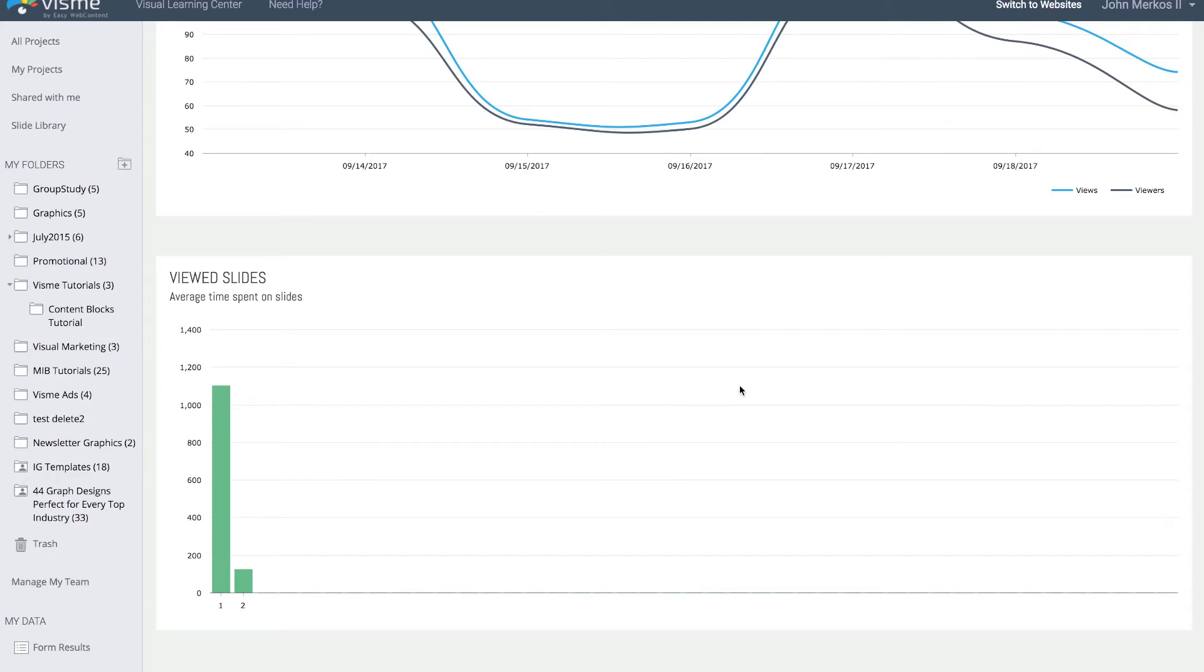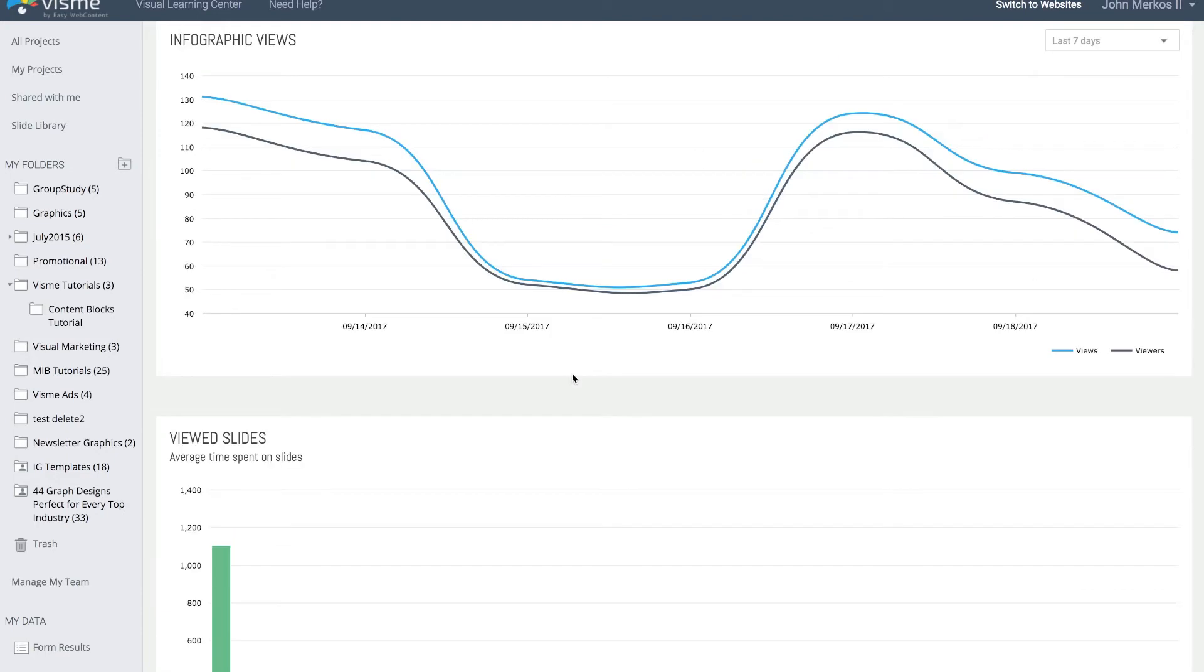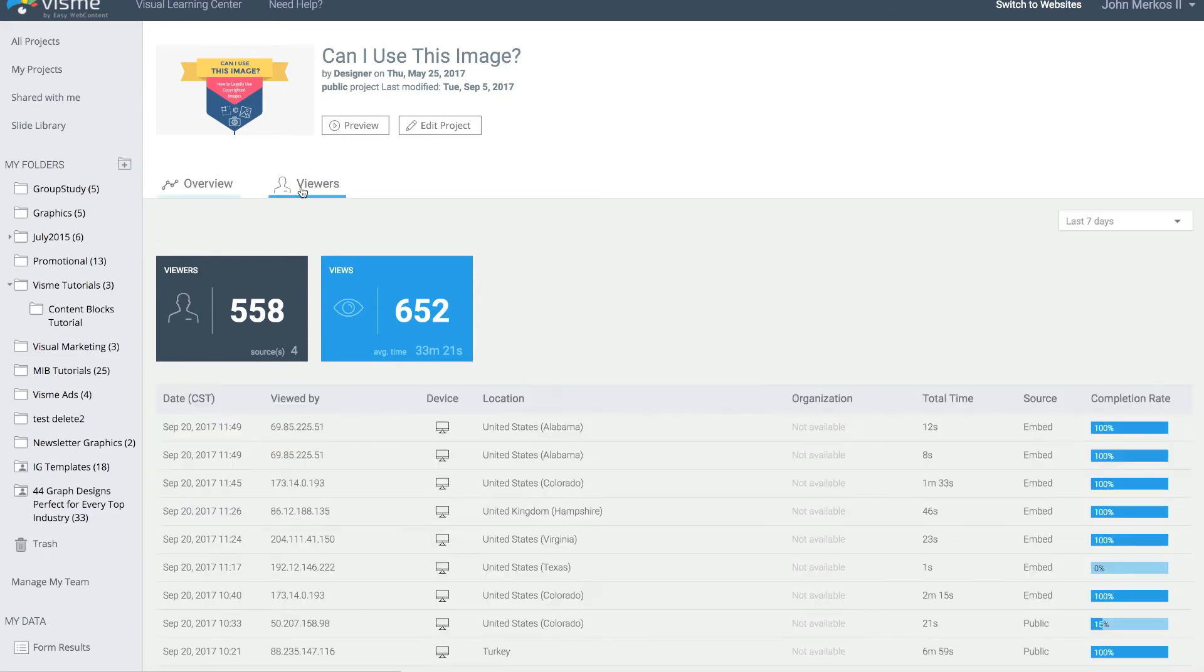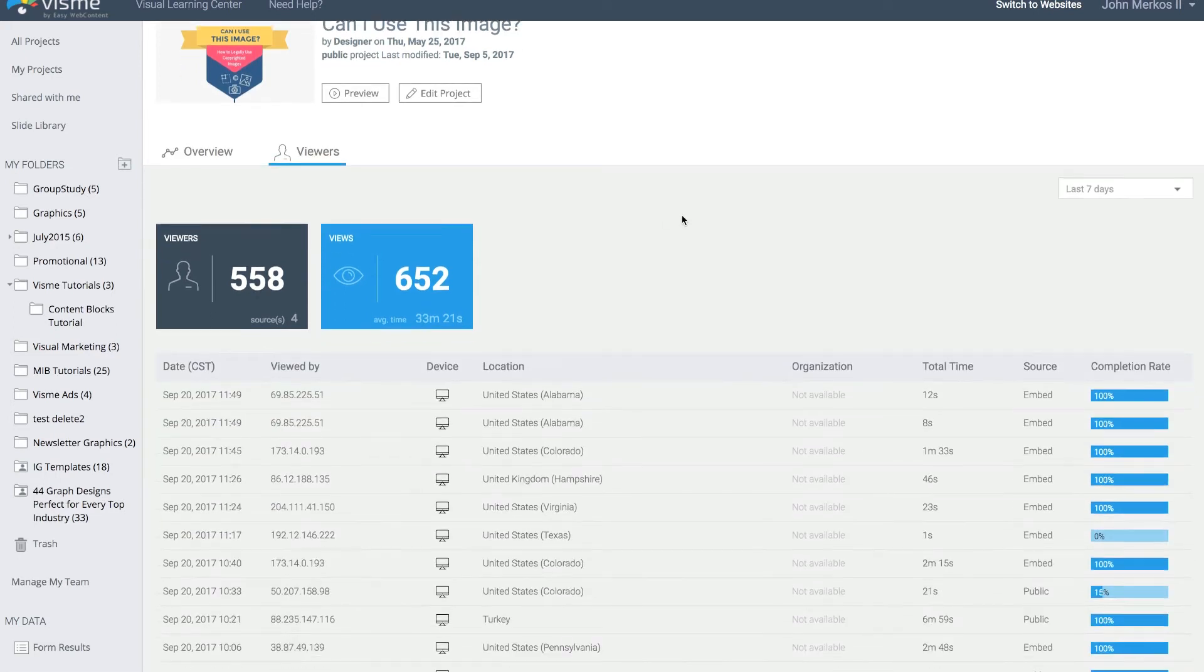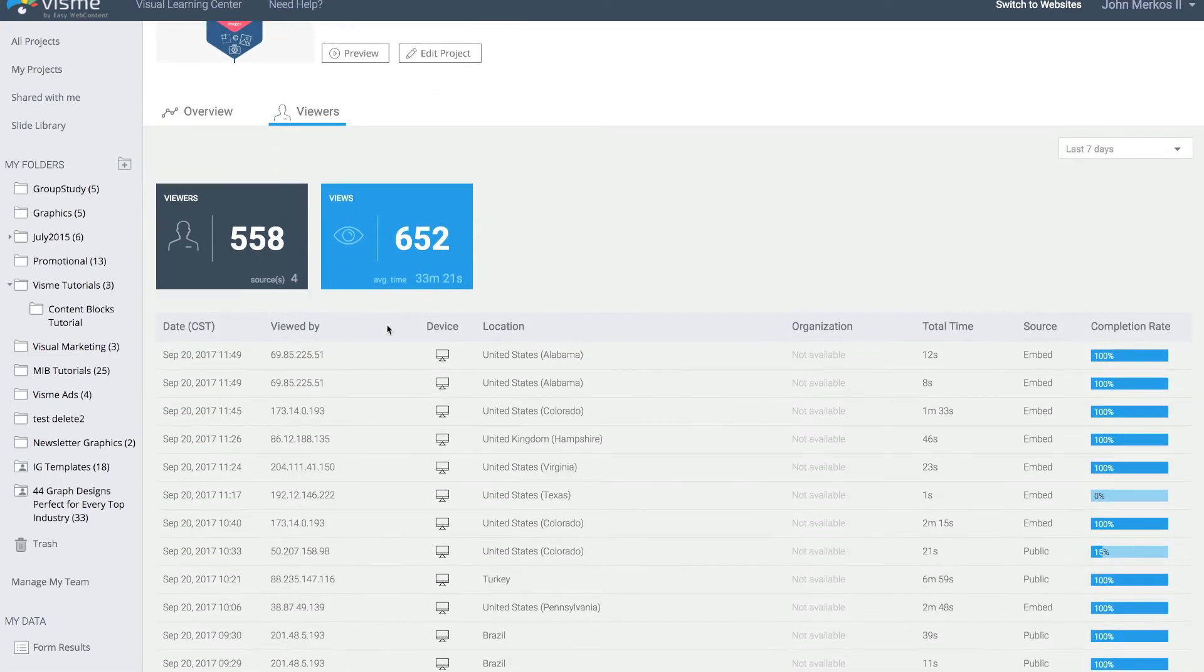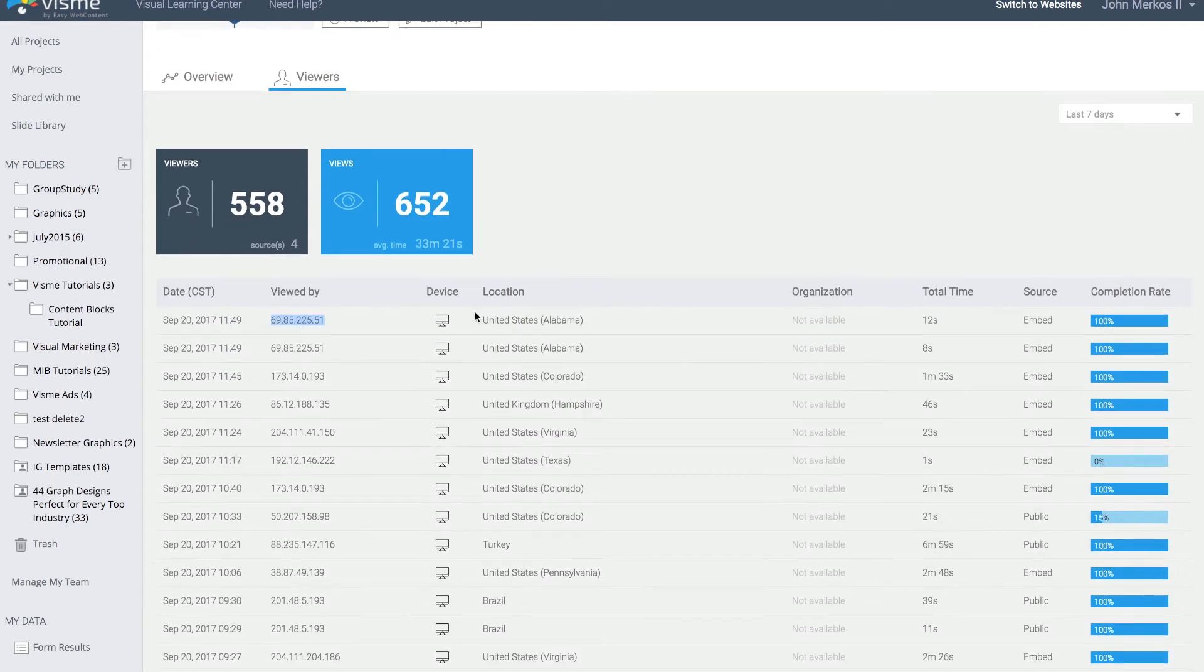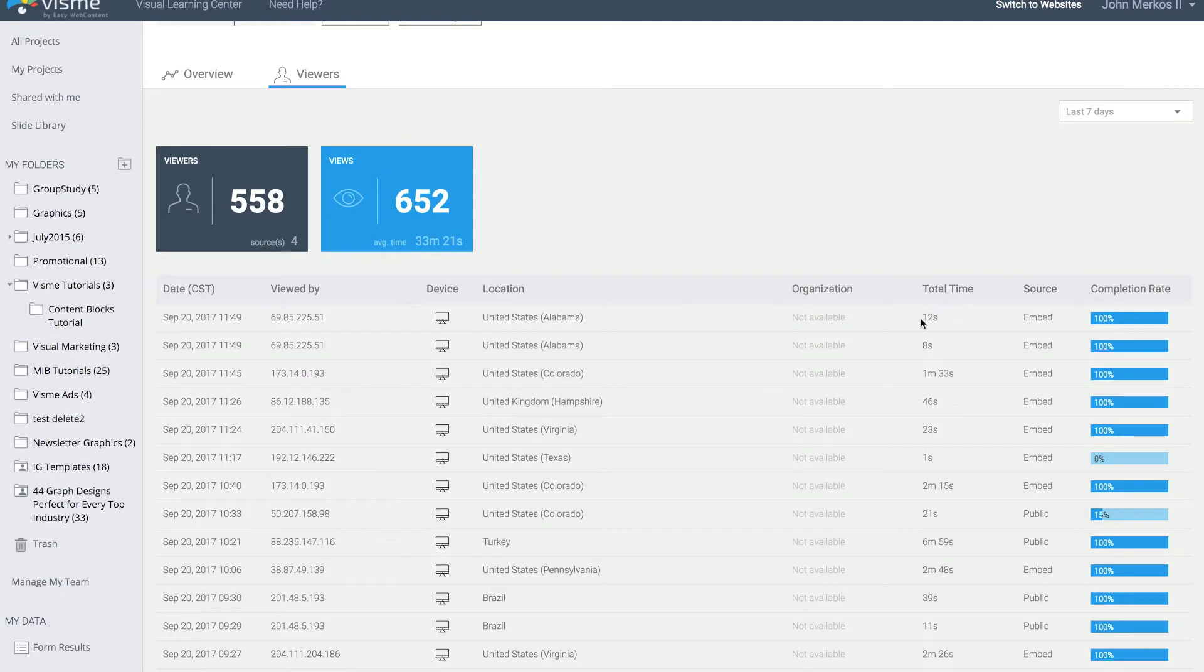You can get a detailed granular view by viewers. When I go by viewers, we can tell you the date the content was viewed, the IP address, and we detect the state and country. This is from Alabama and the total time spent was 12 seconds. This is embedded because it's embedded to a site, so it can tell me that was the view.